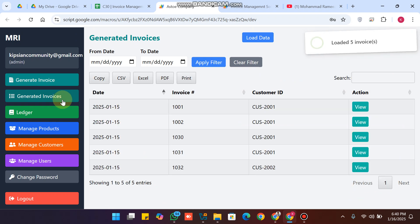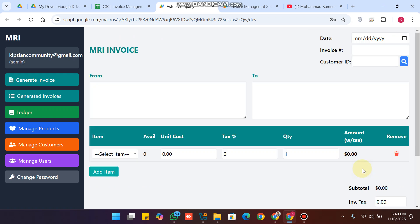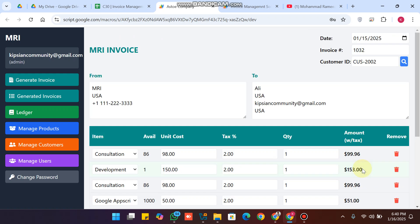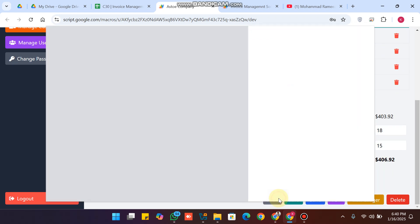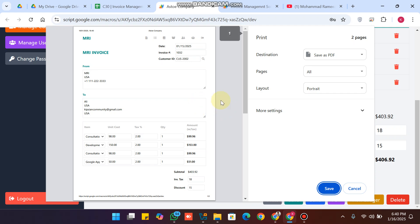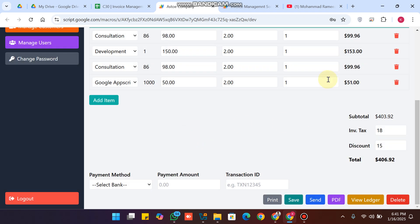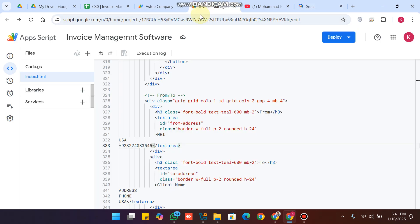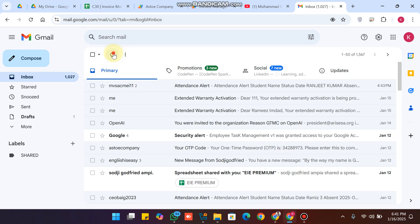The invoice is successfully generated. Going to the generated invoices section, you can see customer 2's invoice number listed. When I click view, all the data is fetched out successfully. To print the invoice, you can easily take a print from here. To send it via email, enter the email address and click OK.